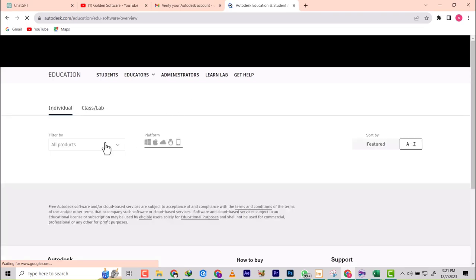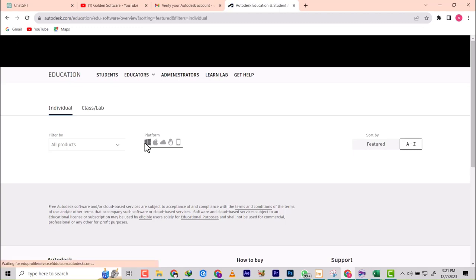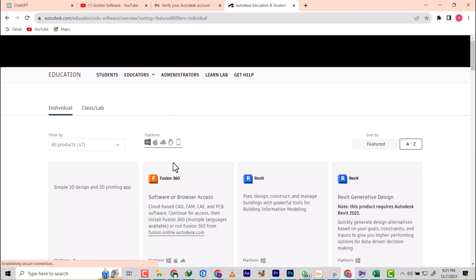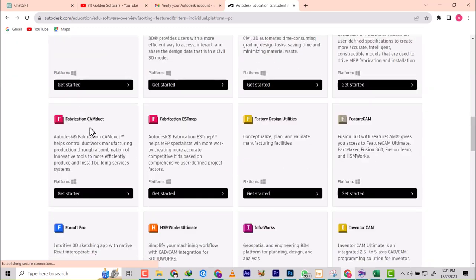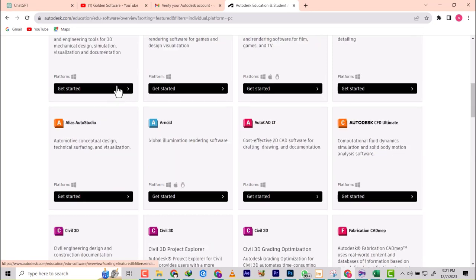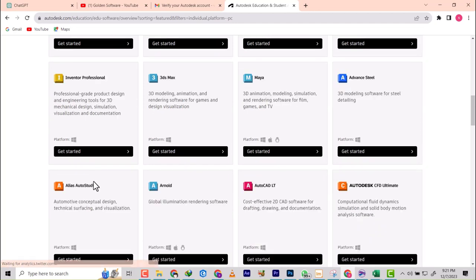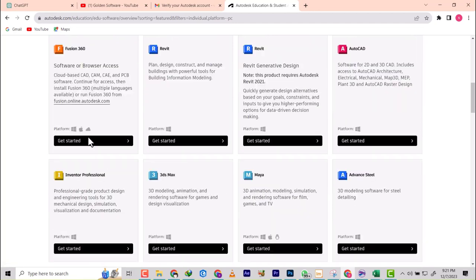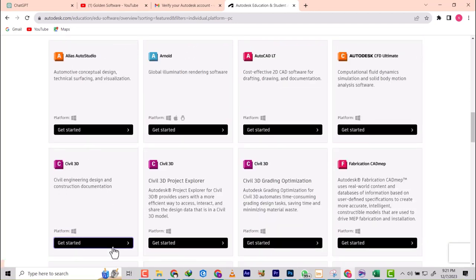This time around, click on Autodesk student and go back on it again. We will not be logging in again. Click on the platform. My platform is Windows. If you're using Mac, make sure you use Mac. Now I will go and select the product again. I still want to use Civil 3D so I click on it.